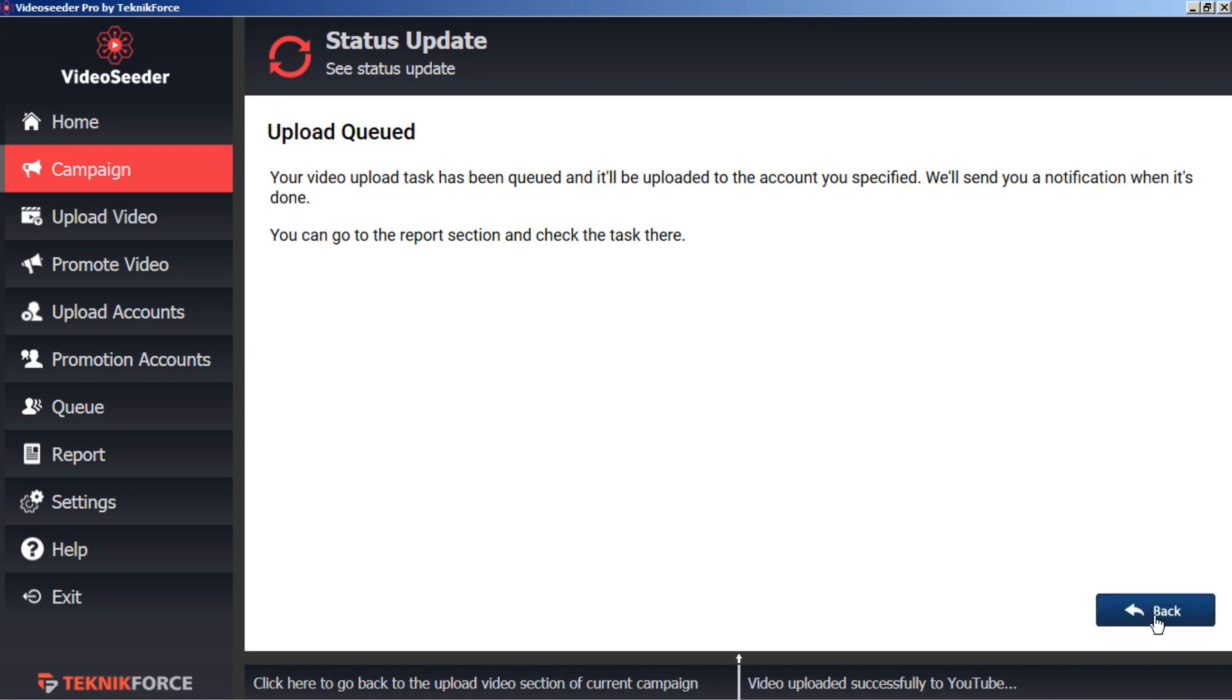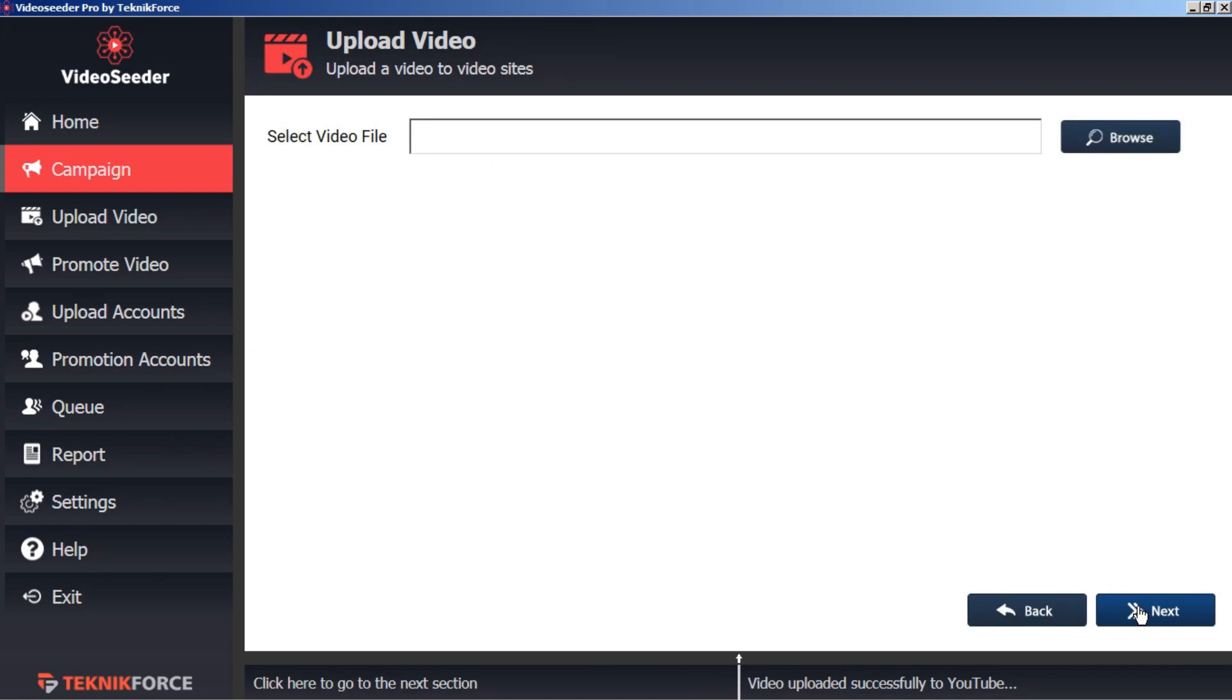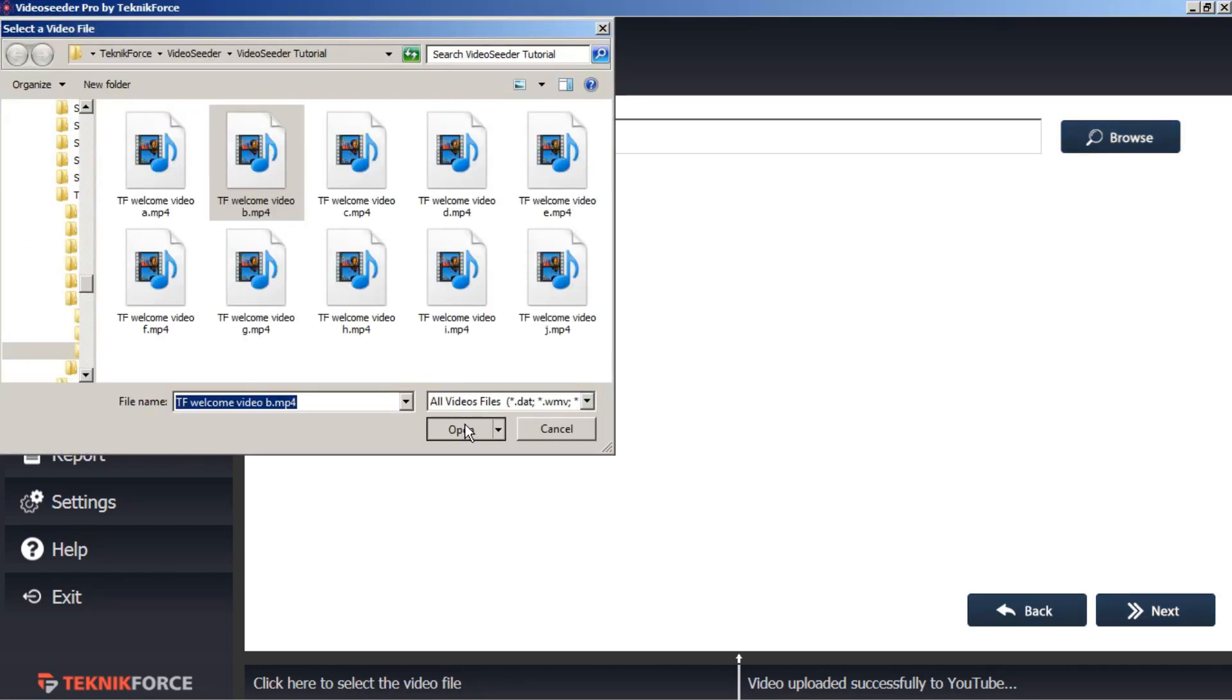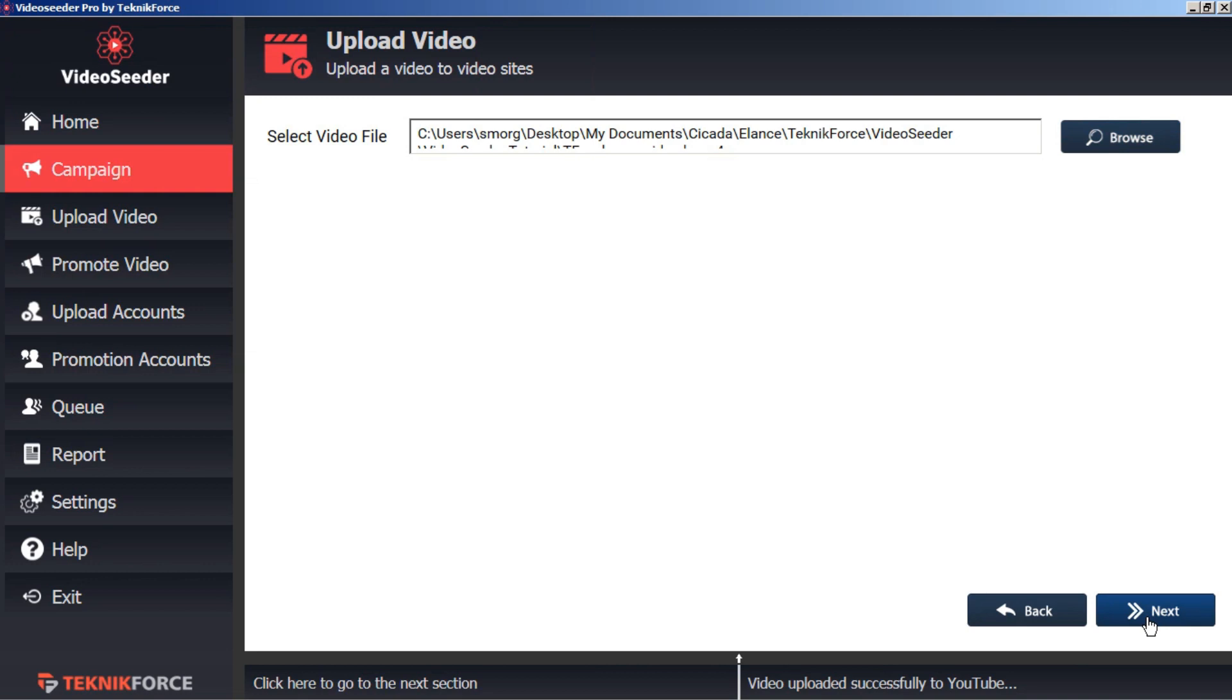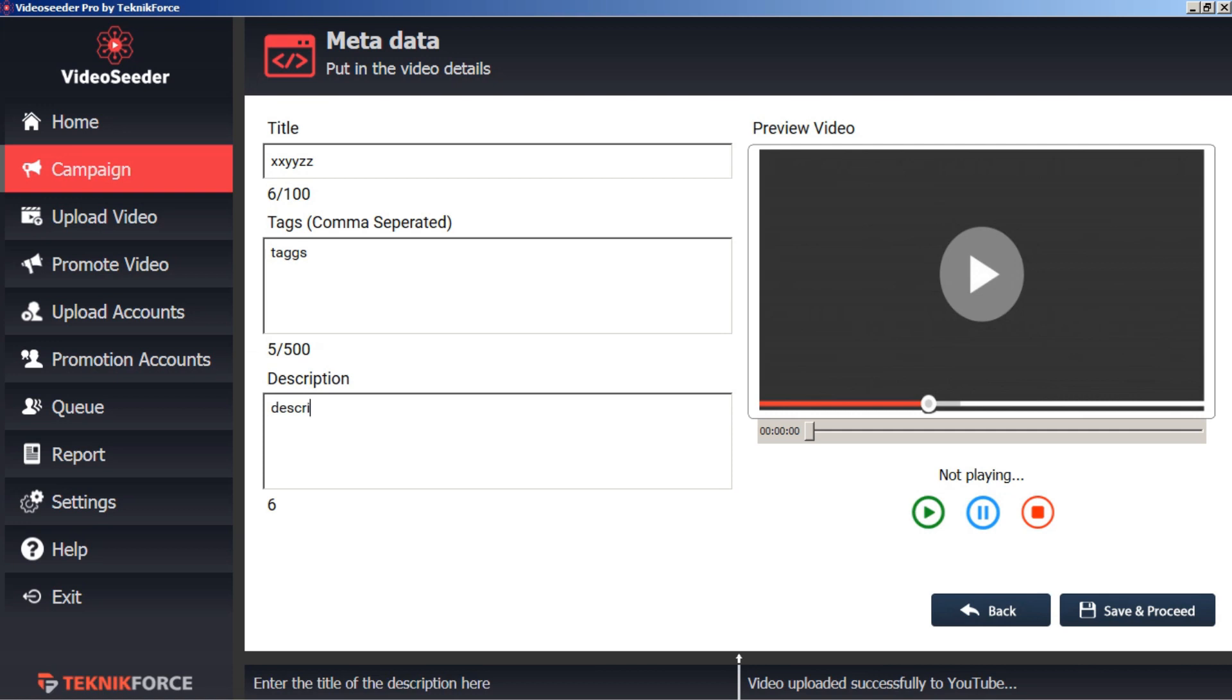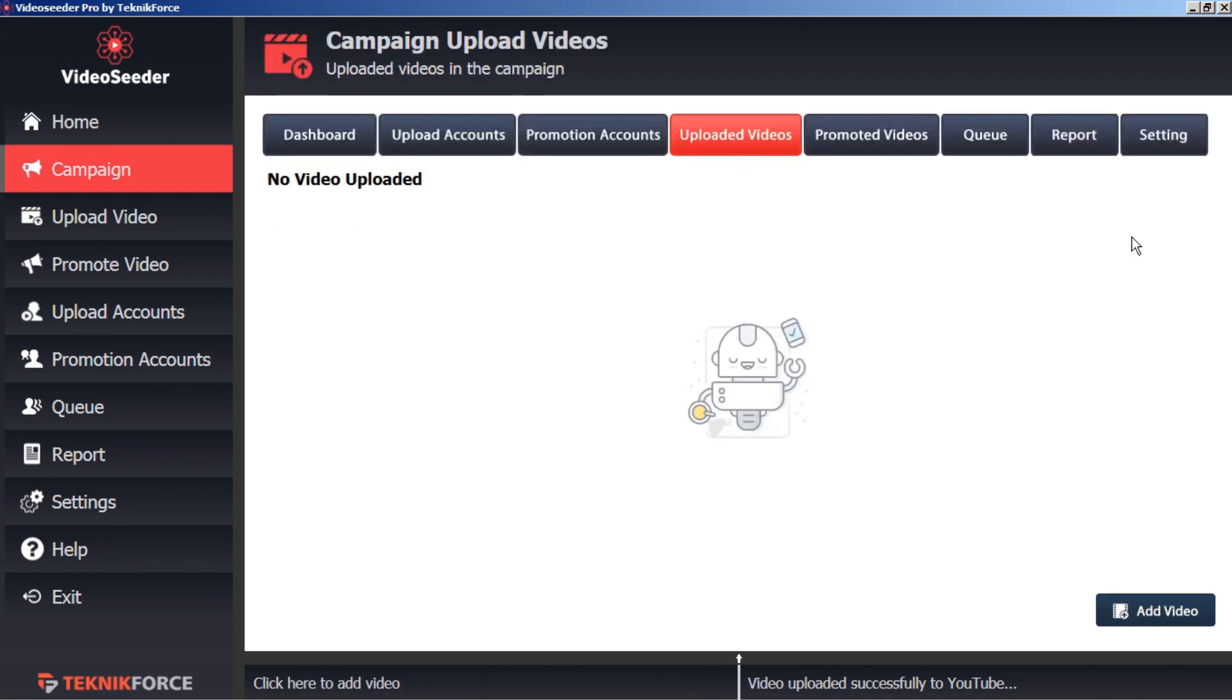And we can add another video. Again, just browse, add, open, next, title, tags, and description. Save and proceed. That's been added to the queue. And we'll just do one more.